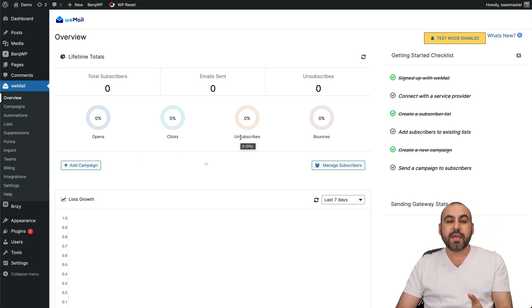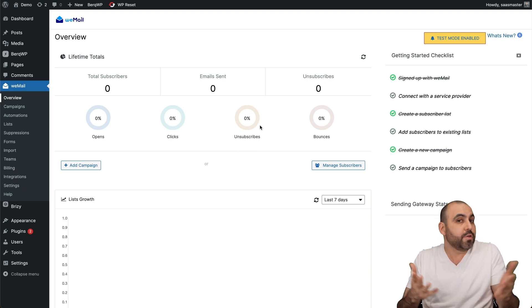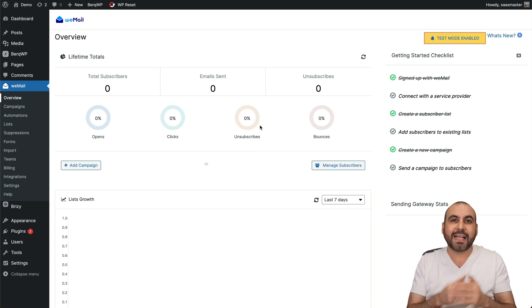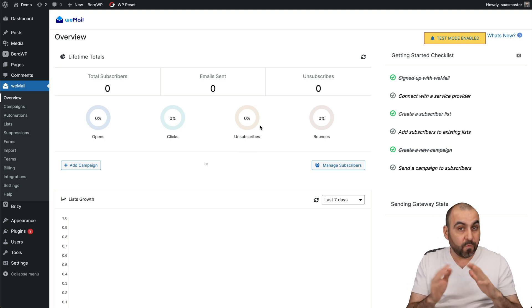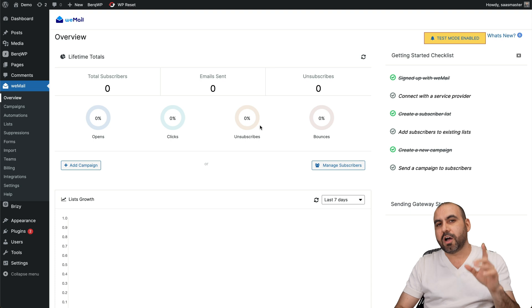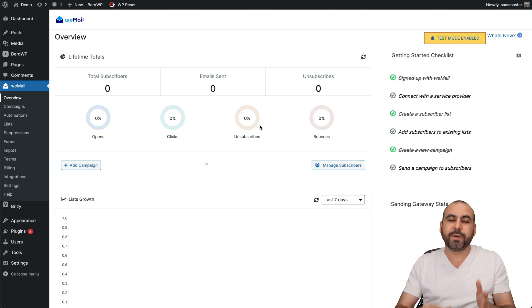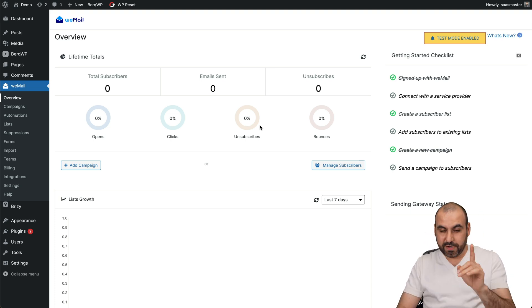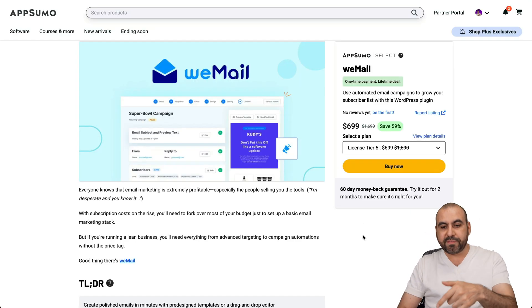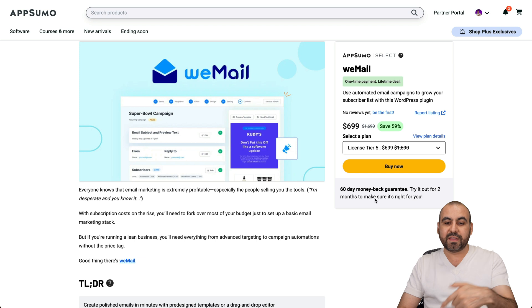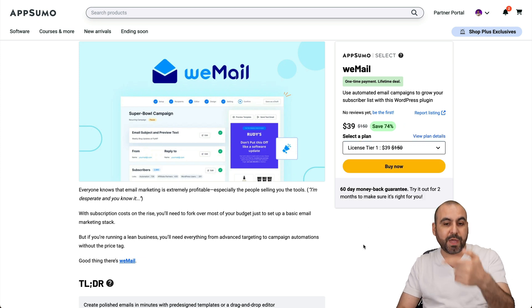Right now there's a lifetime deal that you can take advantage of, or you can use the free version that has a limit of 3,000 subscribers for free. Now there are some limits on the features, but then again it's free, right? But then you have the option for a lifetime deal right now that avoids paying a month-to-month payment.